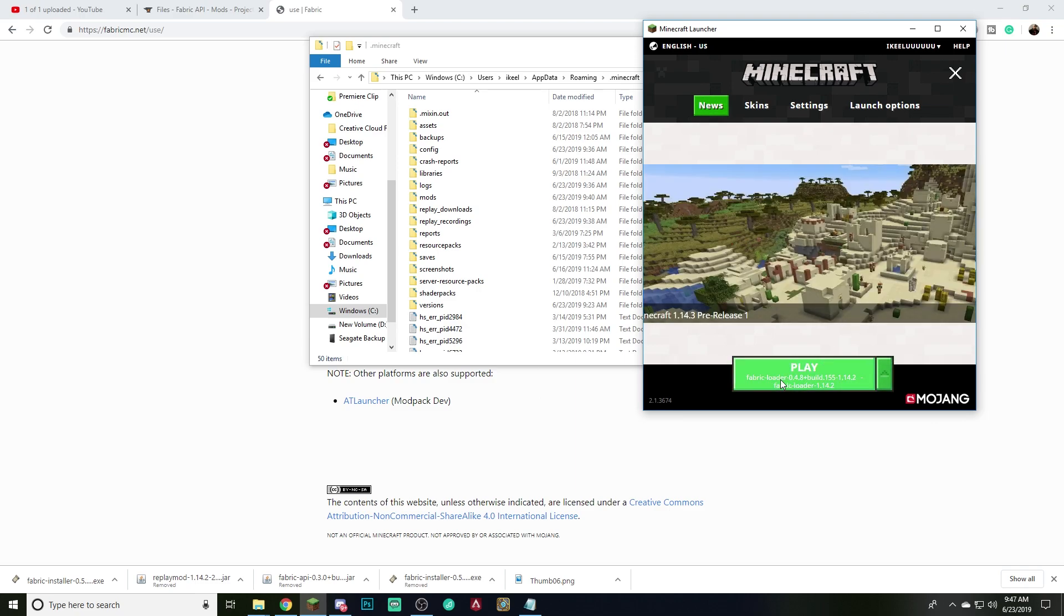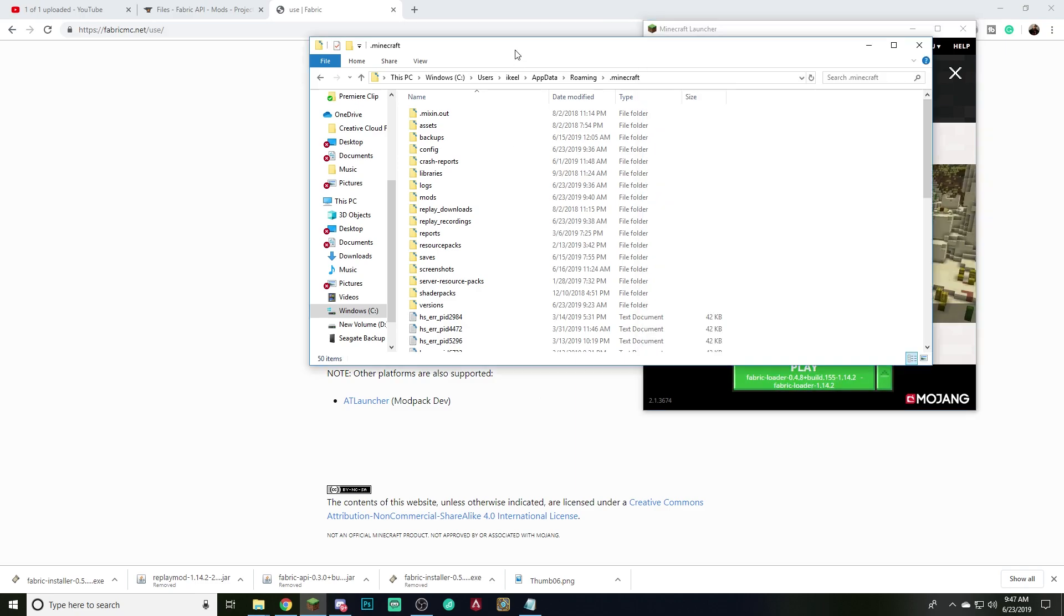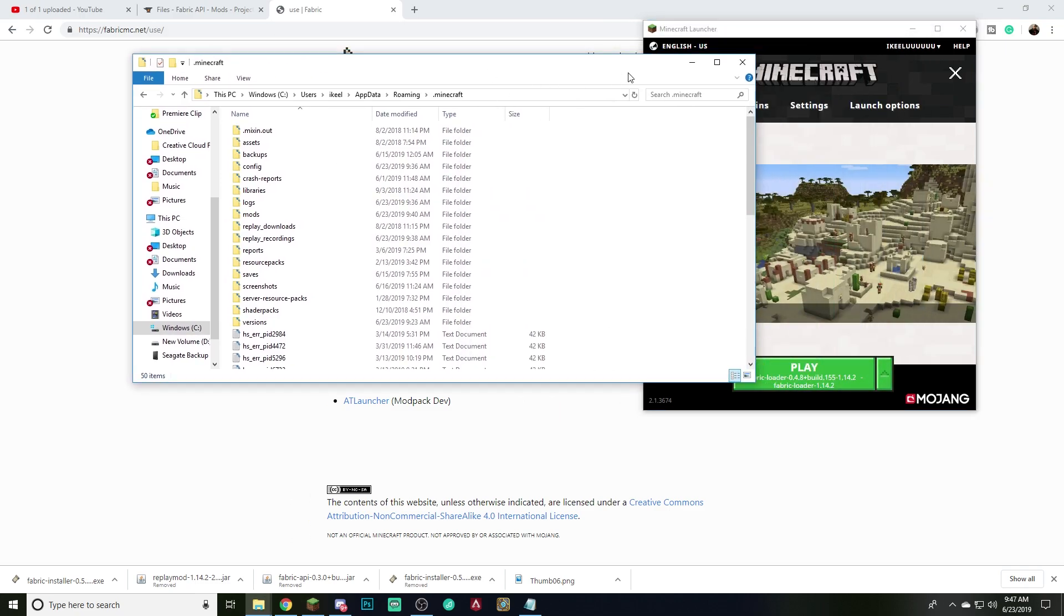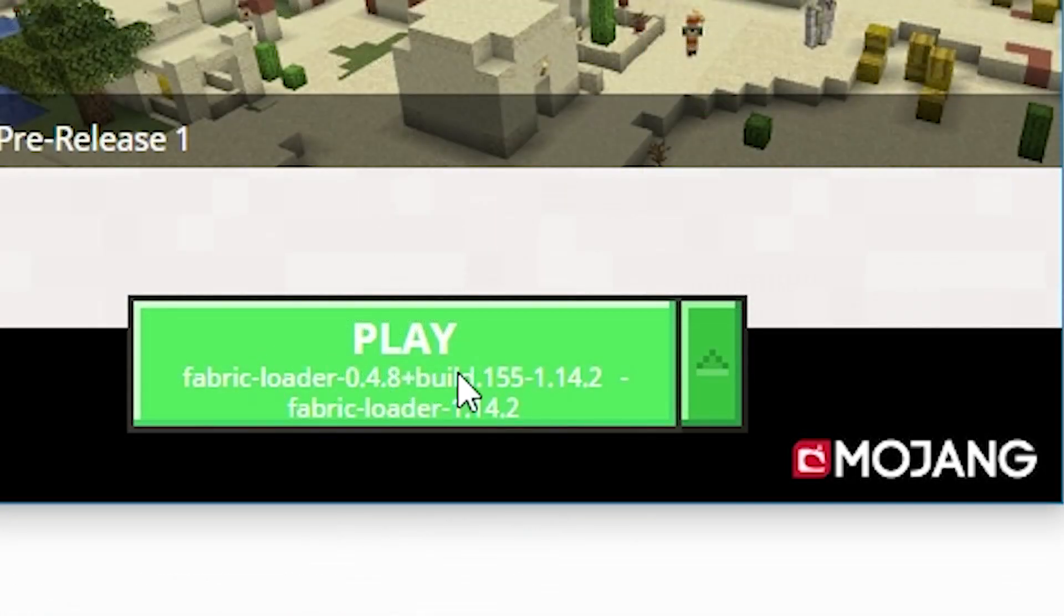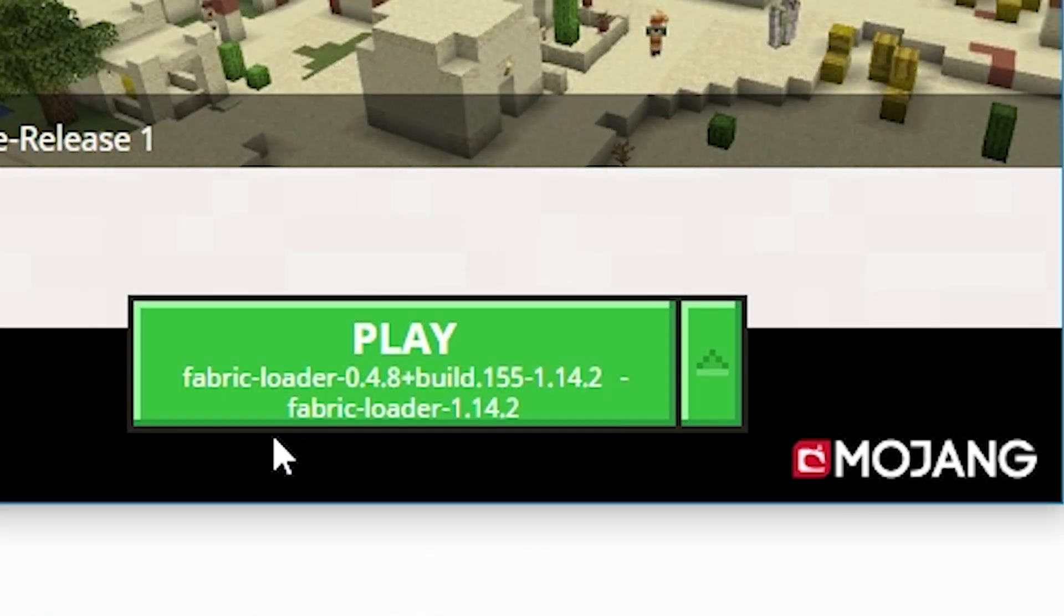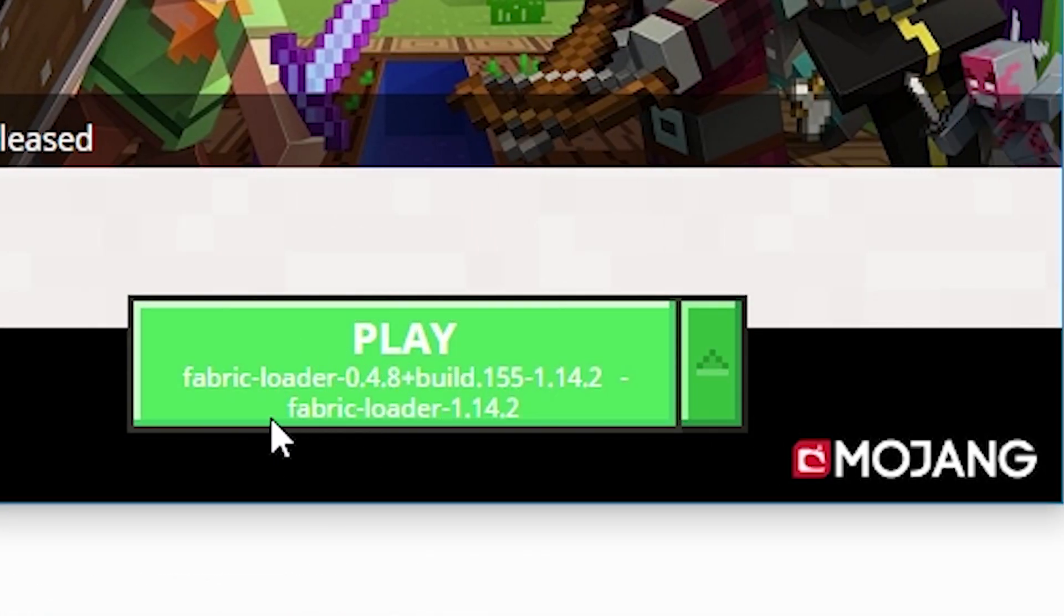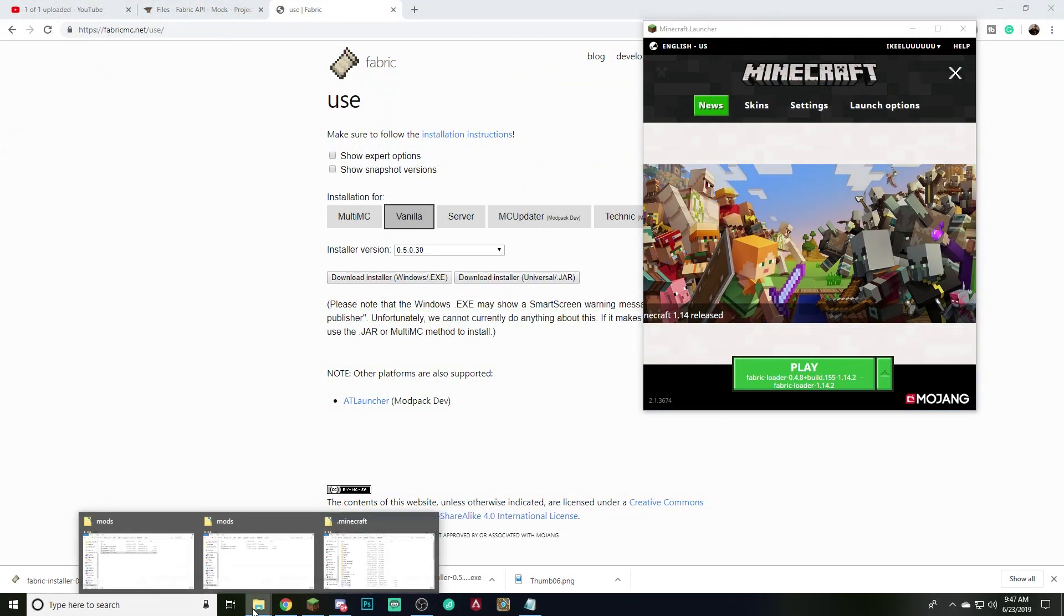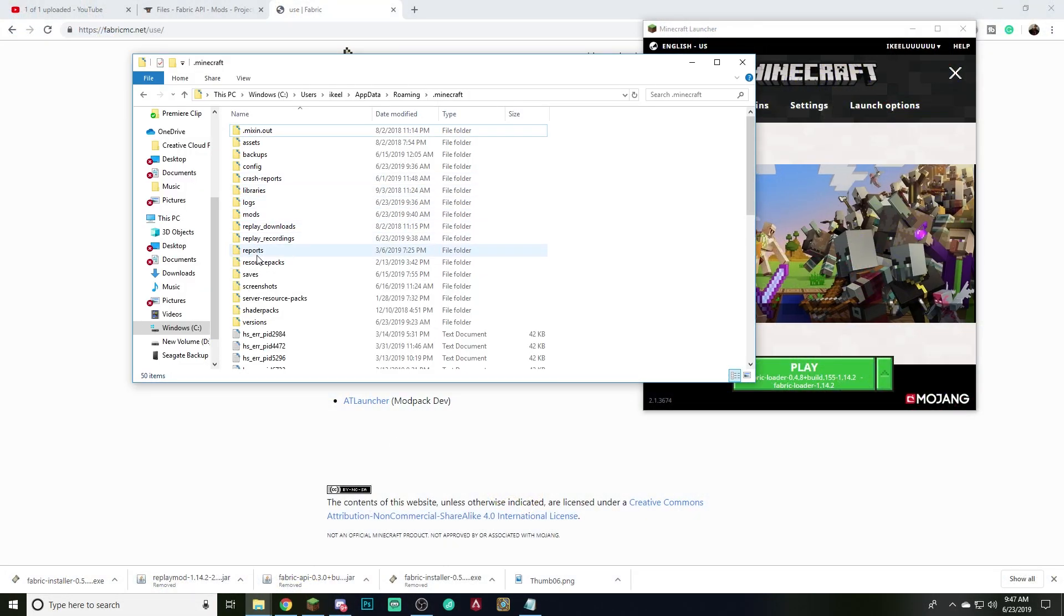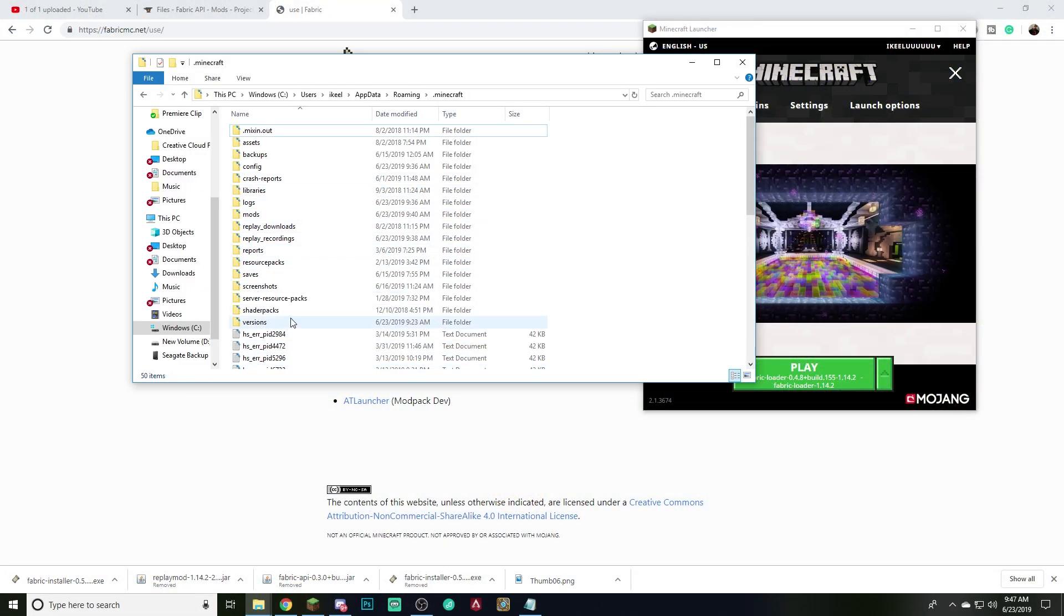Install. Yeah. Okay. So now that we have it, we'll have this fabric loader right here. It should already show up in the Minecraft and we're going to need our Minecraft .minecraft folder open anyways.